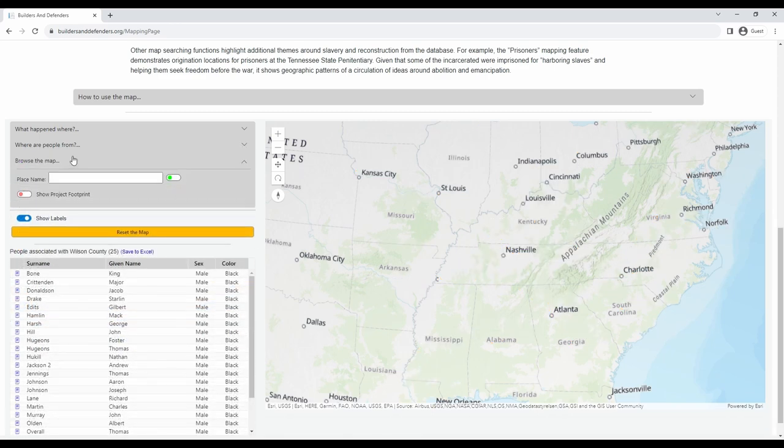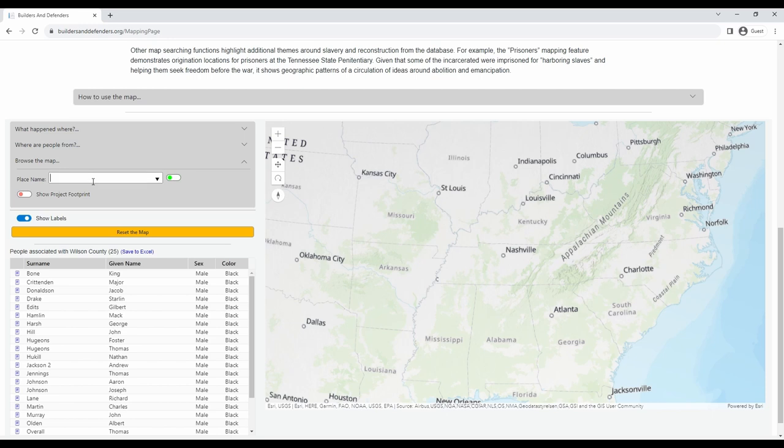In the category labeled Browse the Map, you can choose the name of a place to see where it is located and get a list of connected people.